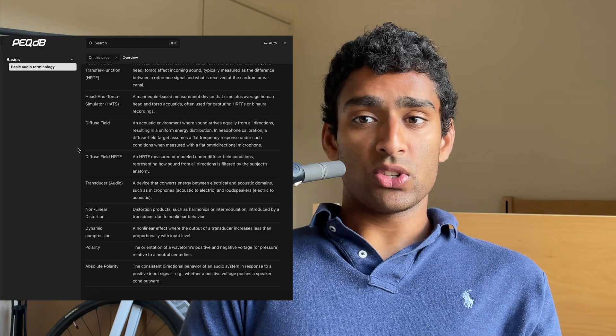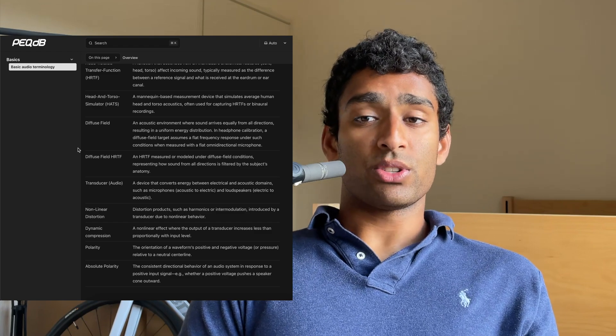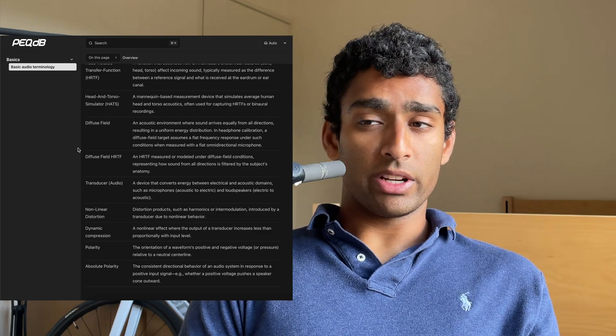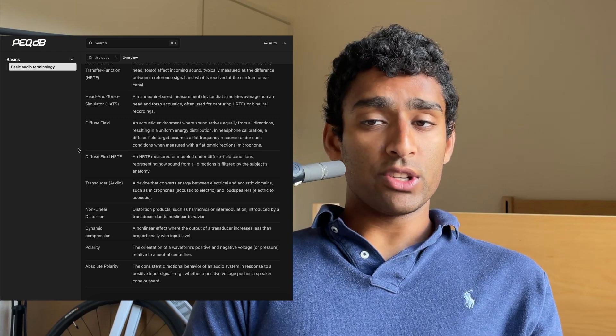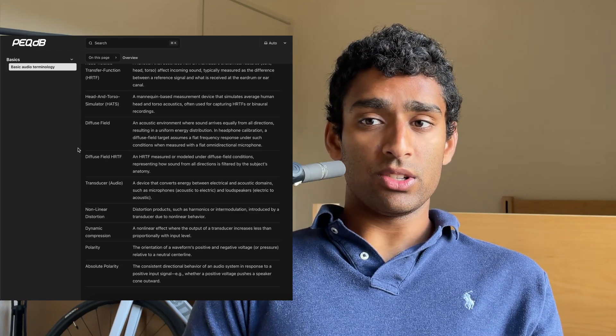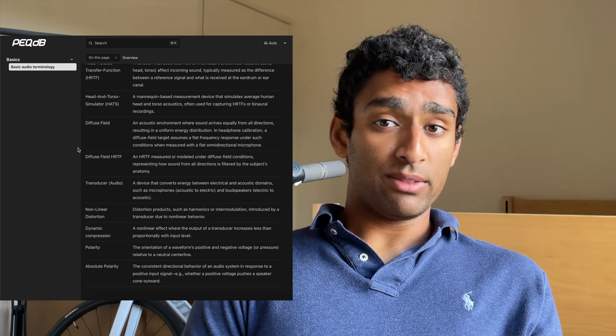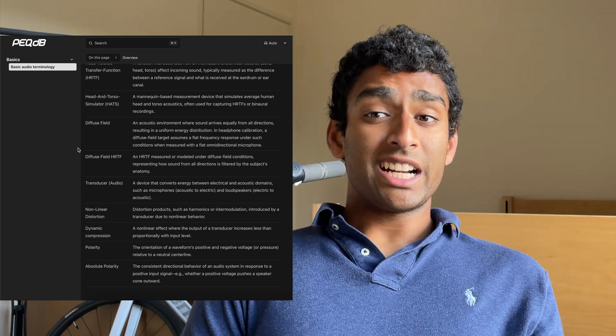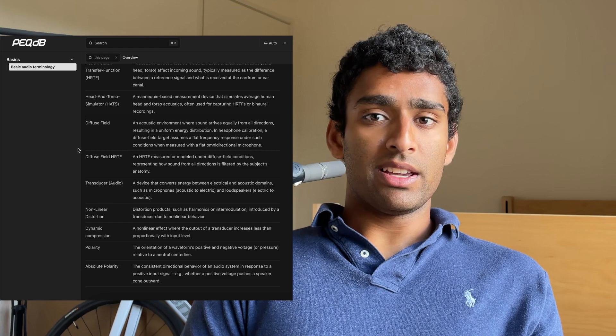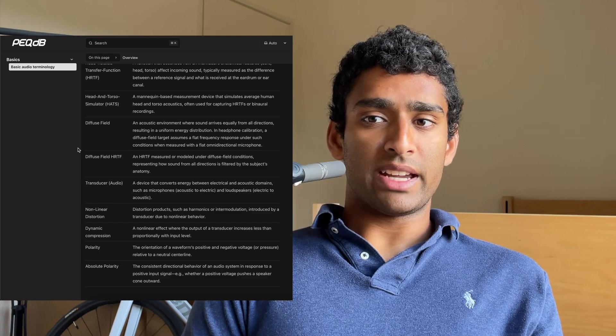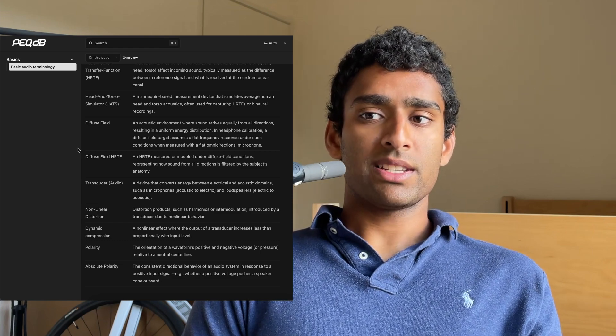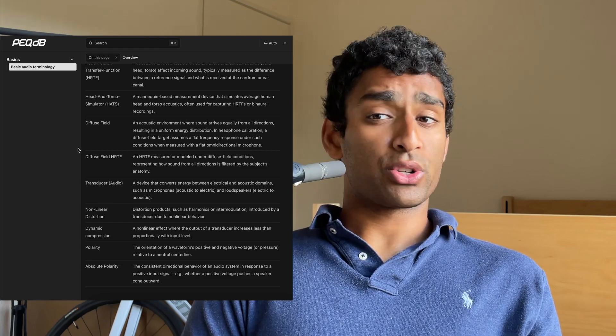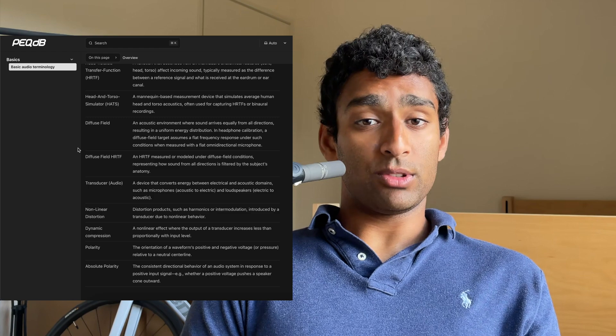Non-linear distortion refers to distortion products such as harmonic or intermodulation introduced by a transducer due to non-linear behavior. Dynamic compression is a non-linear effect where the output of a transducer increases less than proportionally with input level.